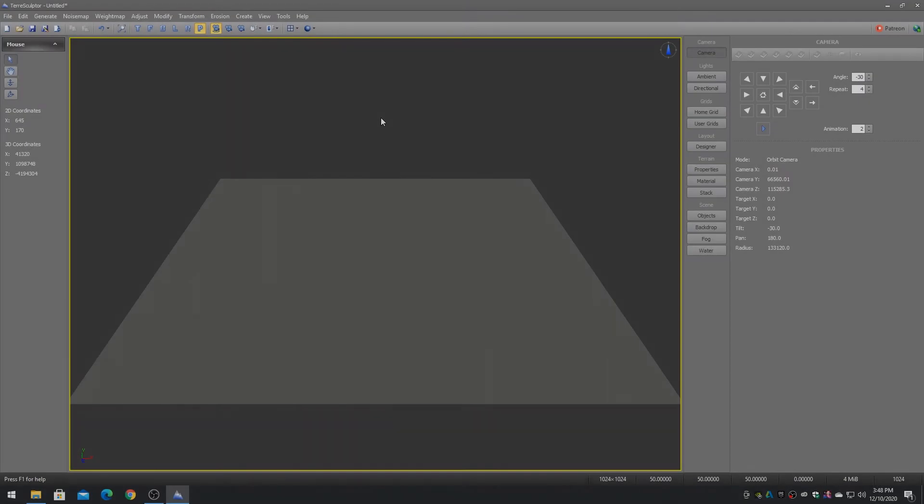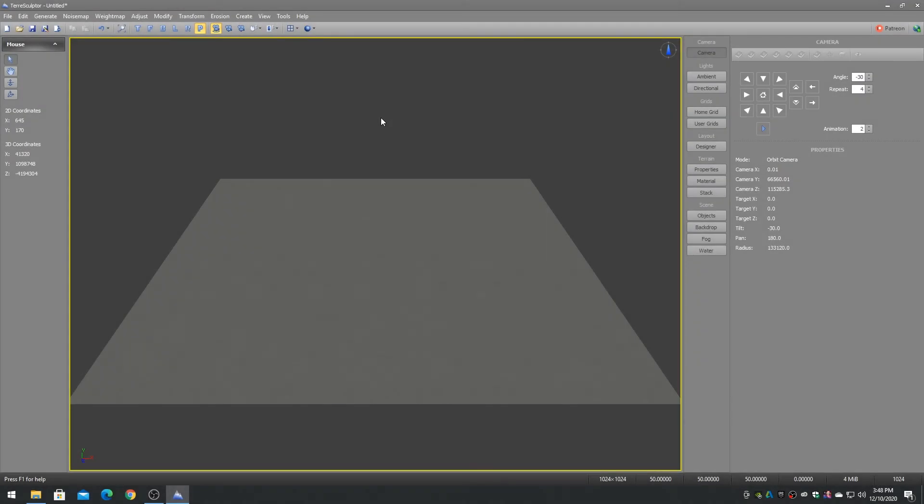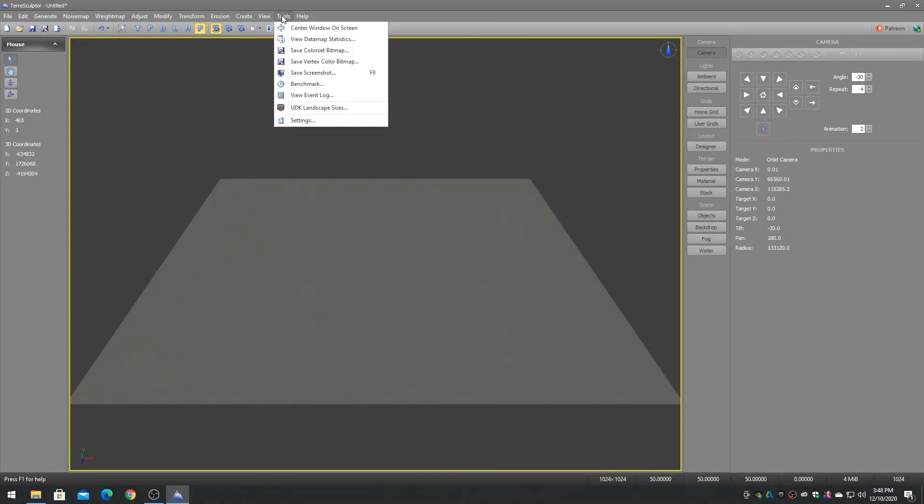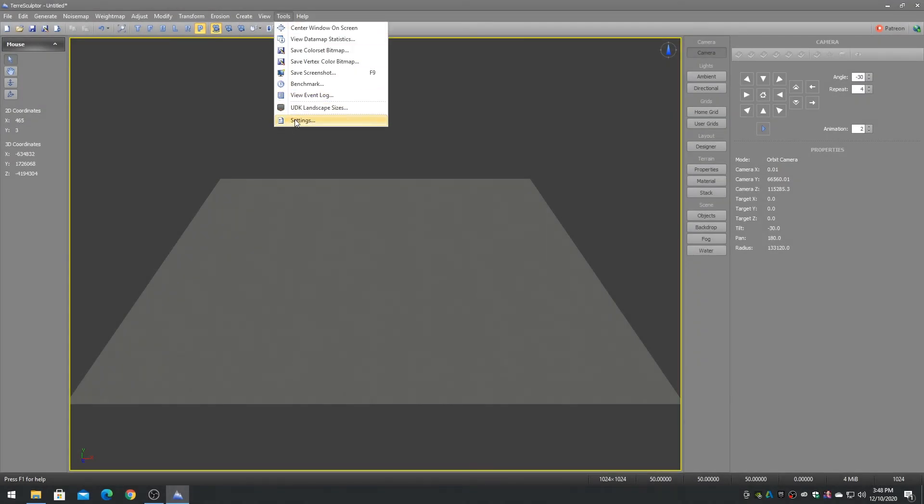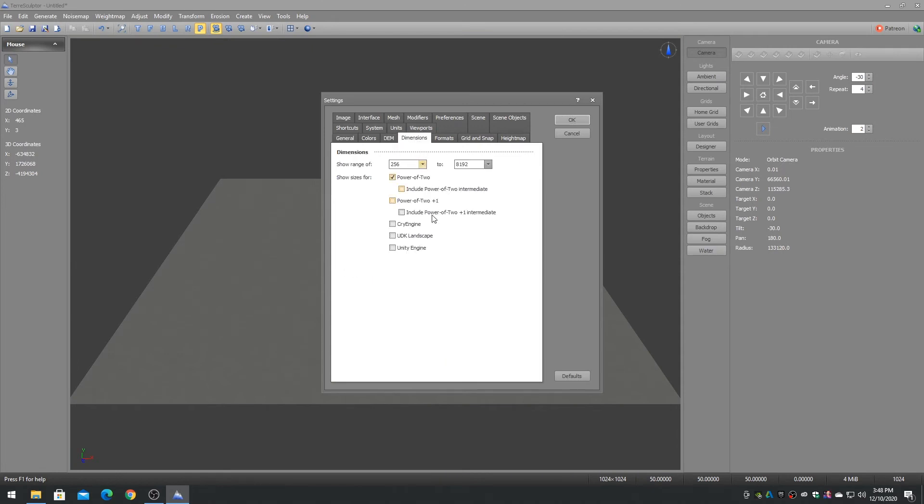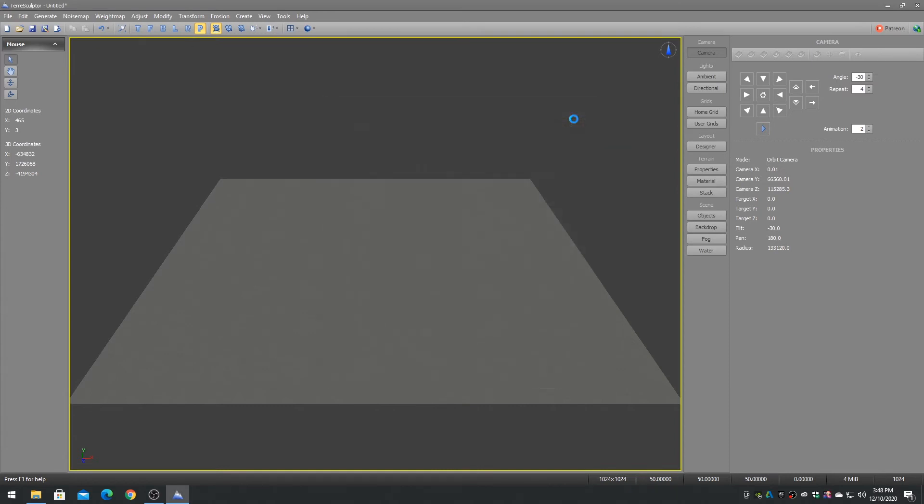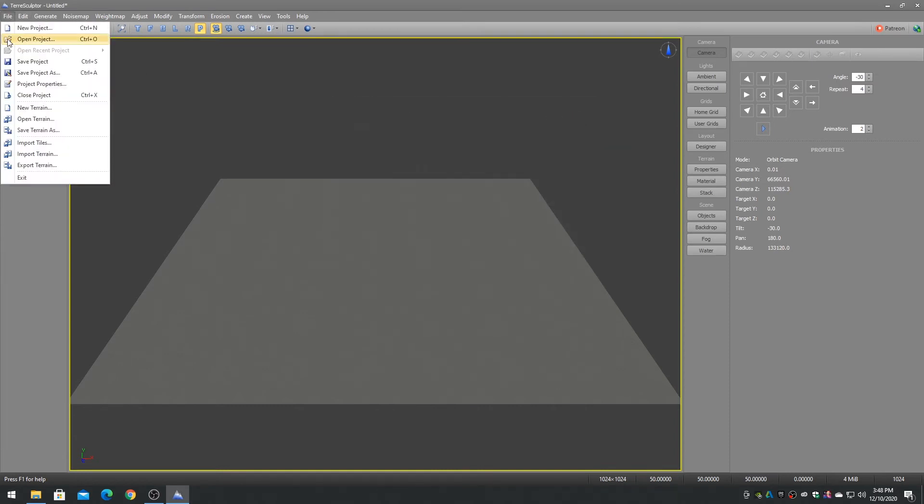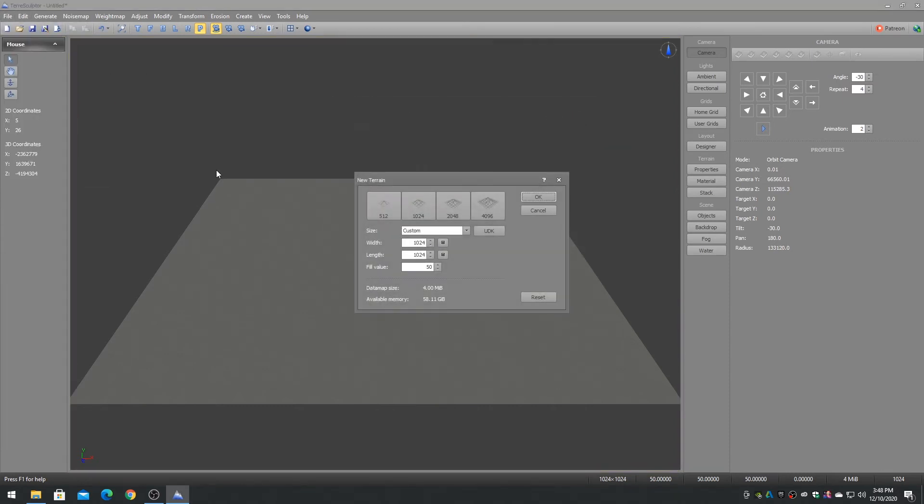If you are working with any of the Unreal Engine development kits, go to the settings dialog's dimensions tab and enable the UDK landscape to show UDK buttons on the new and resample dialogs that contain a list of all supported and optimal landscape sizes.